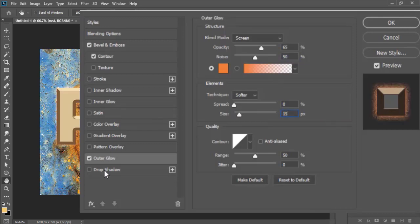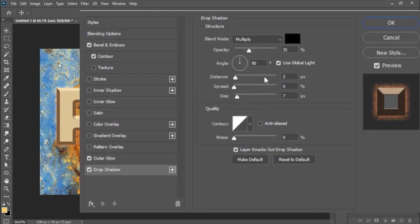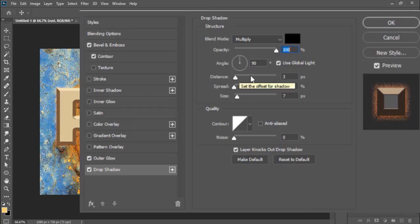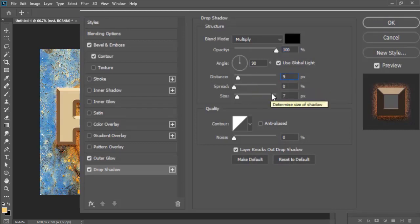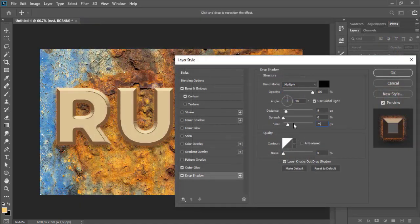Then select the Drop Shadow on the left menu. Slide its opacity to 100%, distance 9 pixels, spread 0 and size 25 pixels, then press OK.